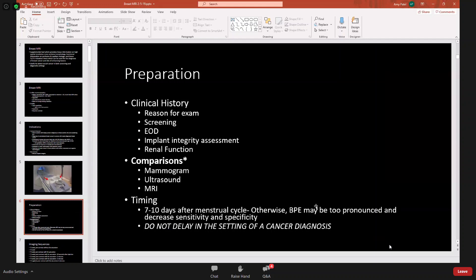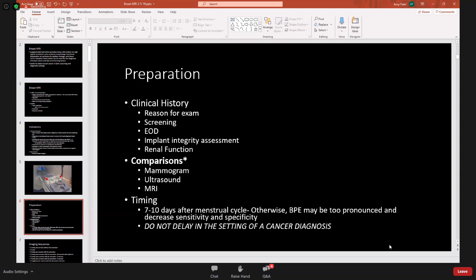To prepare for breast MRI, clinical history is essential: reason for exam, whether it's screening or diagnostic, known malignancy, implant assessment, and renal function for contrast eligibility. Comparisons with prior and recent mammograms are important for correlation. Timing also matters — for screening MRI, women should be imaged seven to ten days after their menstrual cycle, as otherwise background parenchymal enhancement may be too pronounced and decrease sensitivity and specificity.